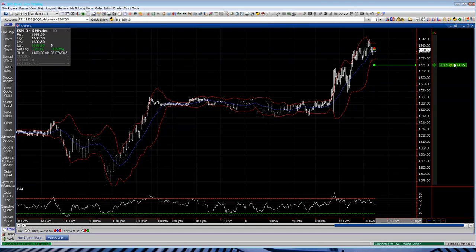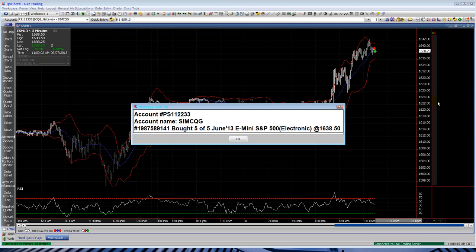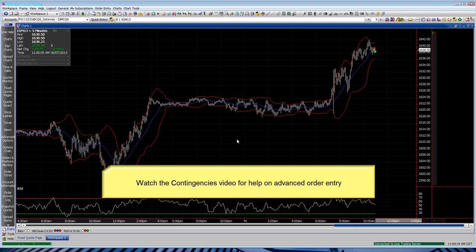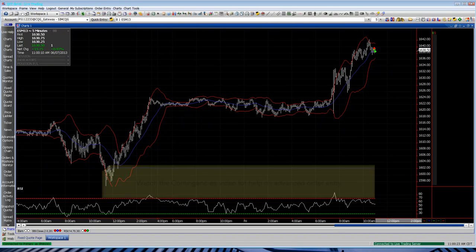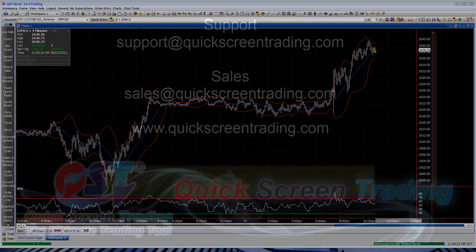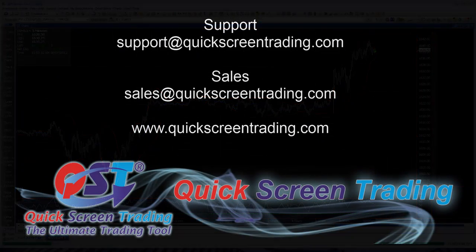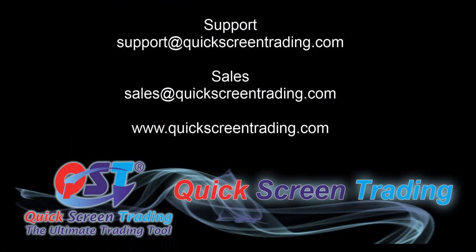Again, right-click on the diamond to modify your orders. Click and drag just like the price ladder to modify the order. That's about it for the basics of order entry. Watch our contingency video for more information on order entry. Thanks.